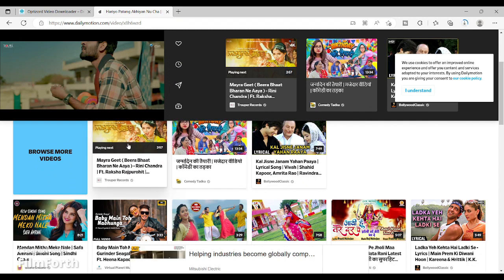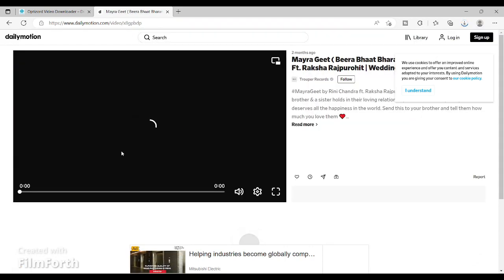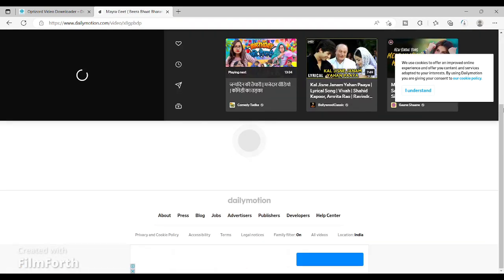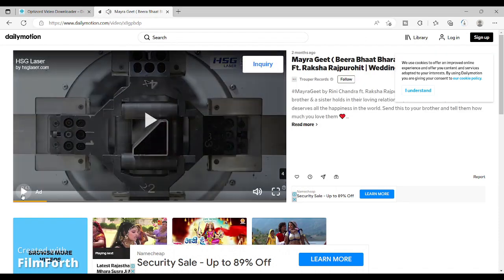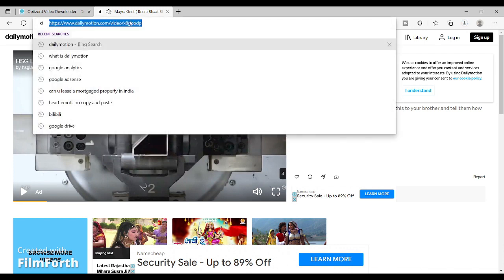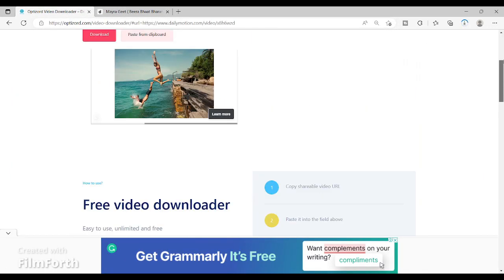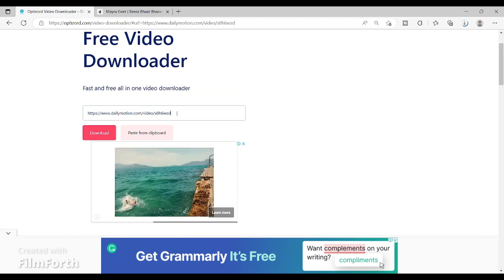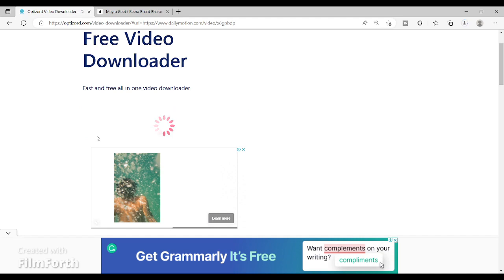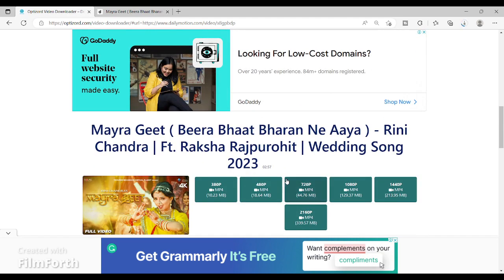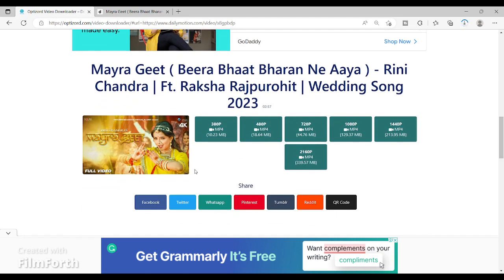Let's try another video — let me select a smaller one. Copy the video link just like this, come to my website Optusor Video Downloader, then paste the link that you have copied and click on download. The download link will be generated below — you can see the new video link for the next video has been generated here.